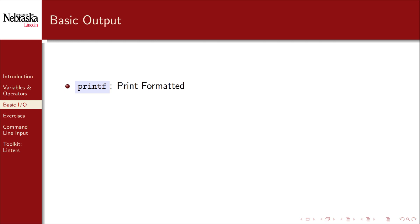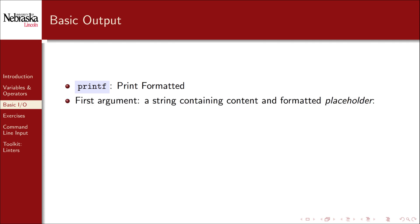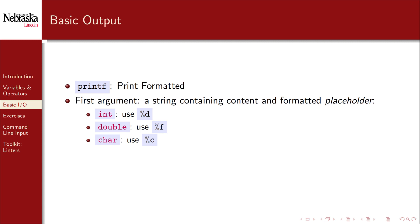To support output in our example, we use the printf function, which is similarly short for print formatted. As with scanf, the first argument is a string containing what we want printed. Mostly the placeholder values are the same. %d for integers. But for double values, we use %f instead of %lf. We still use %c for characters.